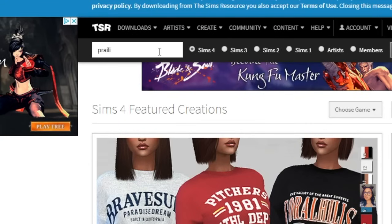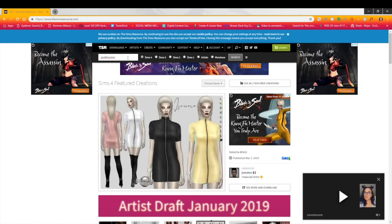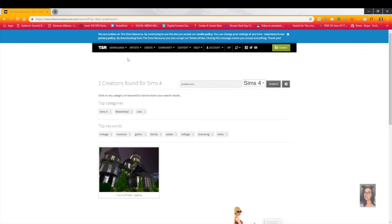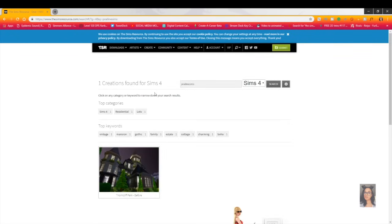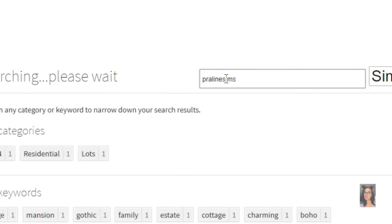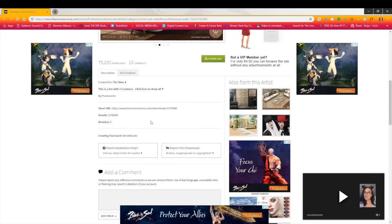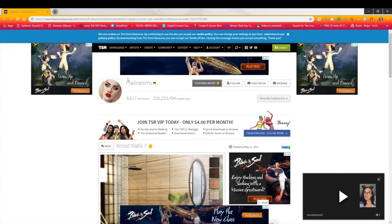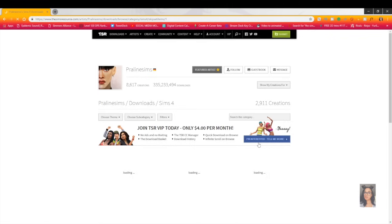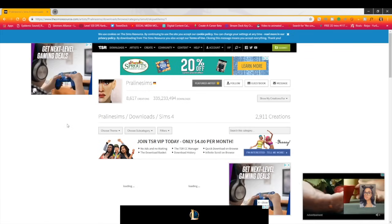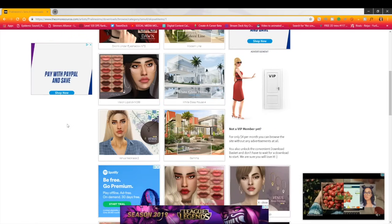Let's get into this video. Praline Sims is actually a duo — I believe a sister duo. One person covers all the Sims stuff like makeup and accessories, and the other takes care of the lots. Make sure you guys check out Praline Sims not just for houses but overall — I've linked them in my videos before.